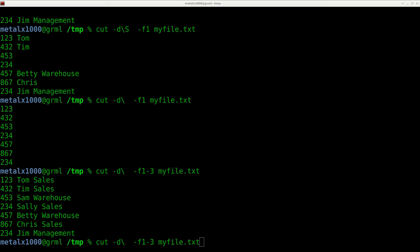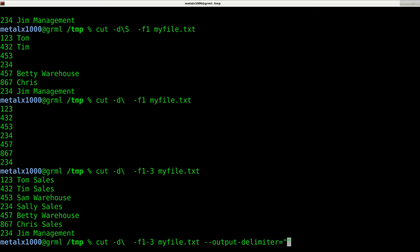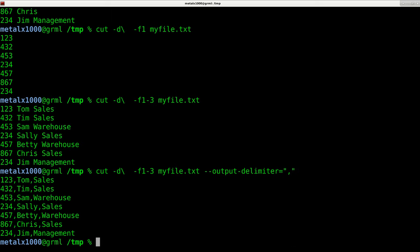we can say --output-delimiter. And then in quotations, say what you want our delimiter to be. So let's say we want to change all our delimiters to commas. There we go.